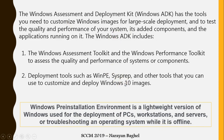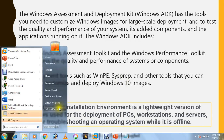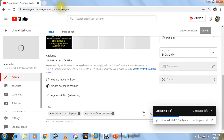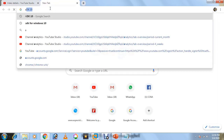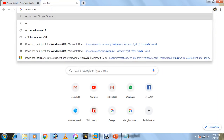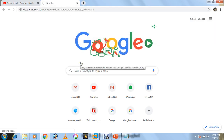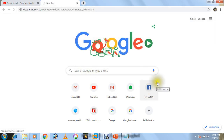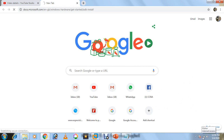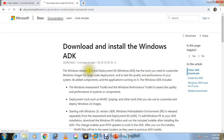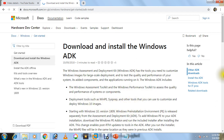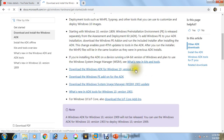This is just a small introduction about ADK — there's lots more information available. You can search 'ADK Windows' on Google and find plenty of resources. I'm not going through everything in detail here. You can also download it from the Microsoft website, which is where I downloaded it from.